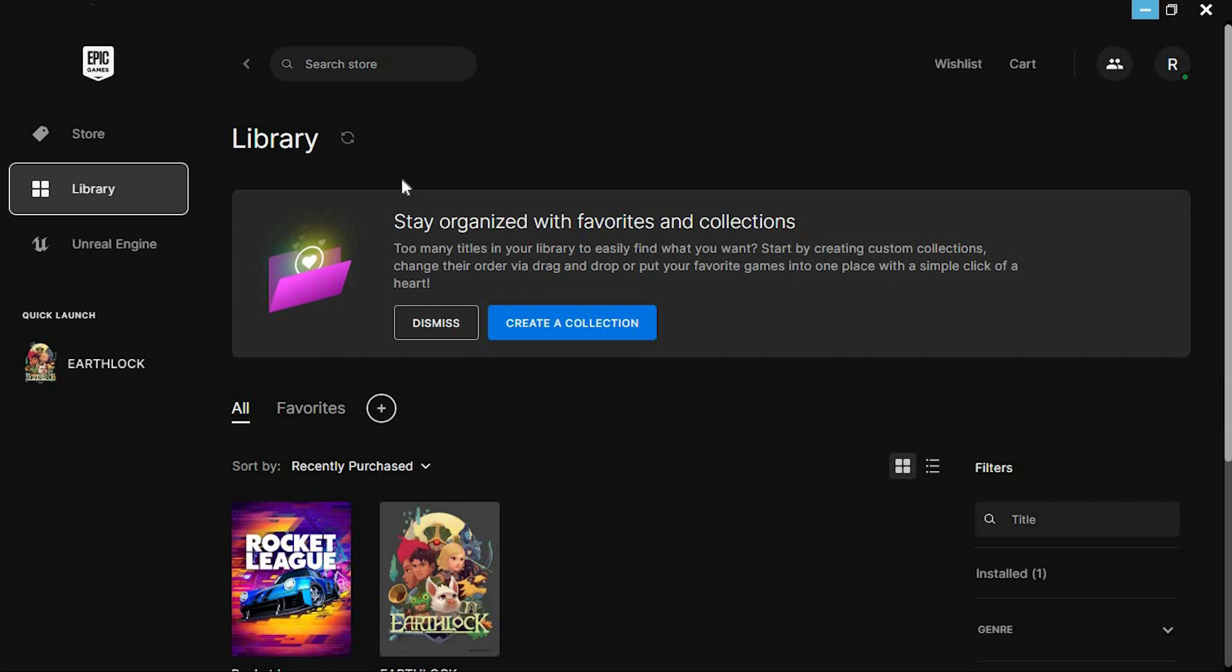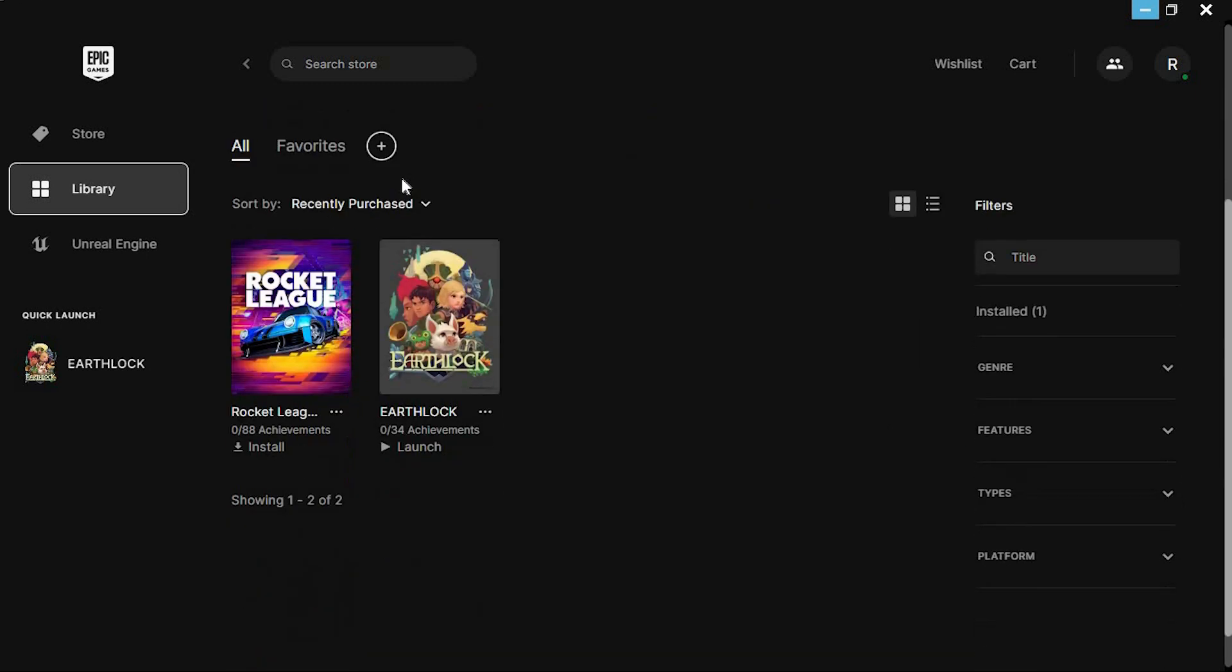This is the place where you will see all the games you have installed. You might want to manage your DLC for any of them. Just find that game.